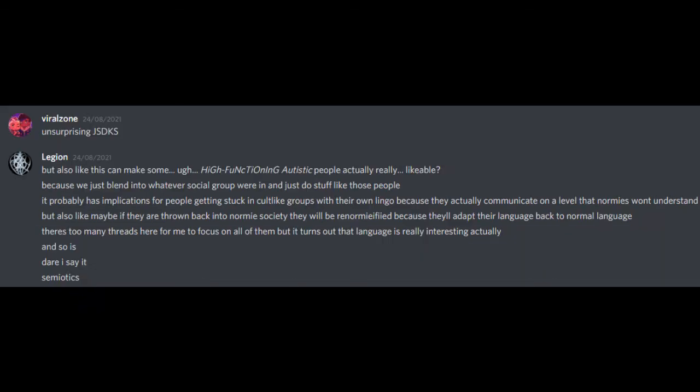Unsurprising. But also, like, this can make some high-functioning autistic people actually really likable, because we just blend into whatever social group we're in and just do stuff like those people. It probably has implications for people getting stuck in cult-like groups with their own lingo, because they actually communicate on a level that normies won't understand. But also, like, maybe if they're thrown back into normie society they will be renormified, because they'll adapt their language back to normal language. There's too many threads here for me to focus on all of them, but it turns out that language is really interesting, actually. And so is, dare I say it, semiotics.